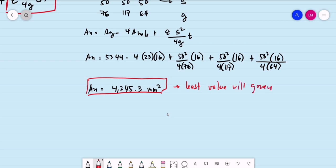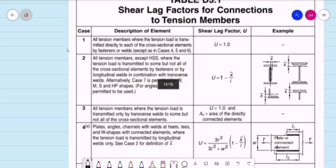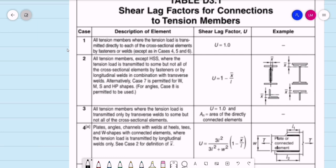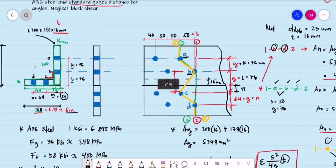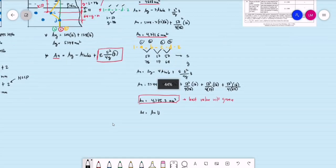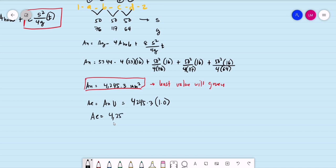The least value will govern, so Area Net equals 4,245.3 mm². For the effective area, that is Area Net multiplied by U, the shear lag factor. From our NSCP table, this is Case 1 — all tension members where the tension load is transmitted directly to each cross section element by fasteners. Both legs of our angle have bolt connections, so U equals 1.0. Therefore, Area Effective equals 4,245.3 square millimeters.